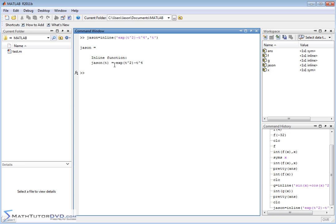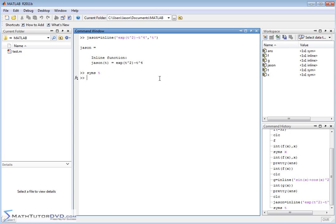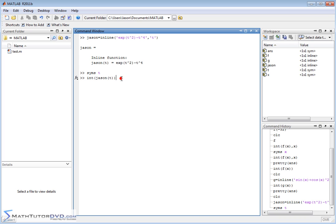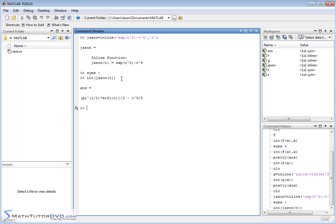But notice our independent variable is t. So if we want to integrate over it, we need to declare t as a symbolic variable. So we declare it as symbolic. t pops up over here in the symbolic workspace. We have everything defined and we should be able to integrate JSON as a function of t. And we don't have to put comma t. We can put comma t here if we want. But MATLAB knows that since there's only one variable in this expression, we integrate it. It's going to do our best to give the answer.